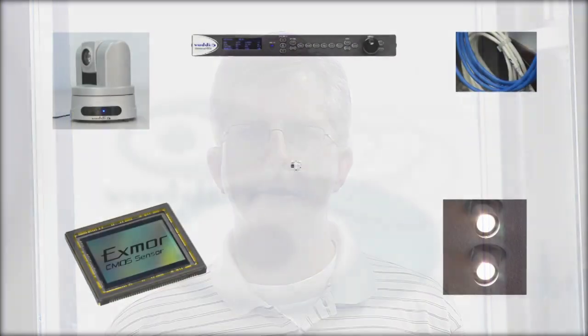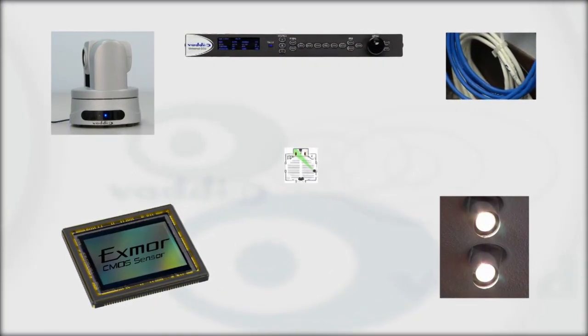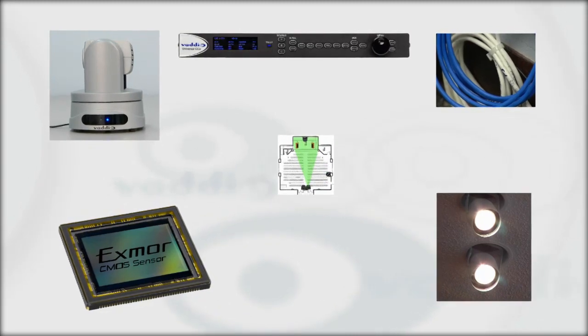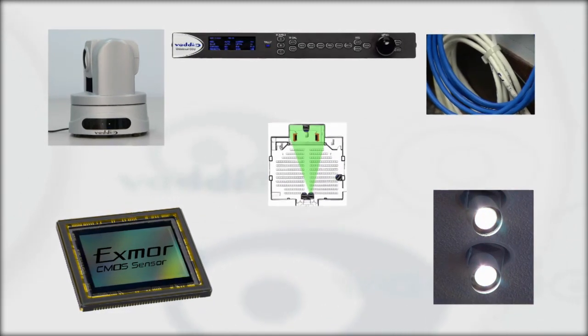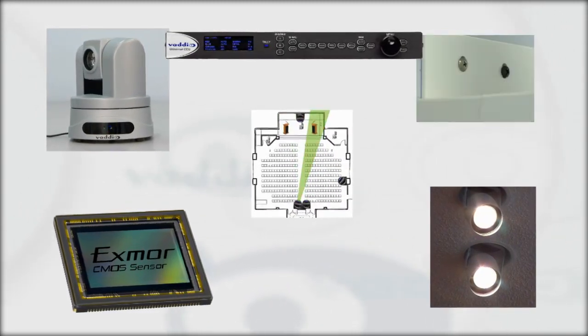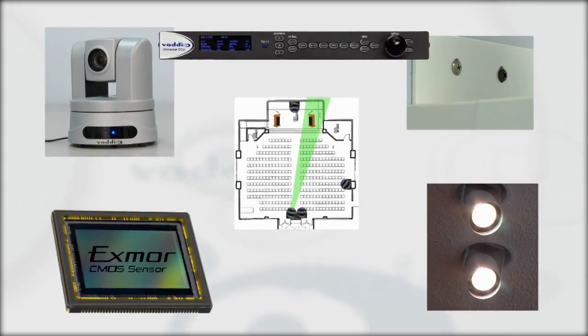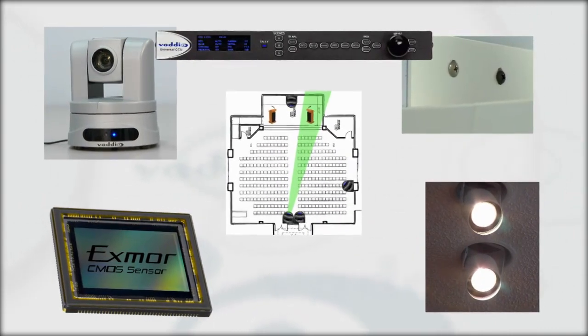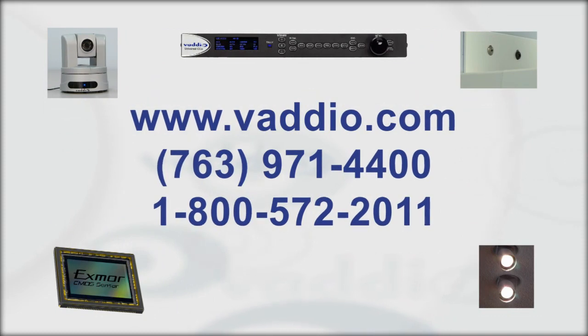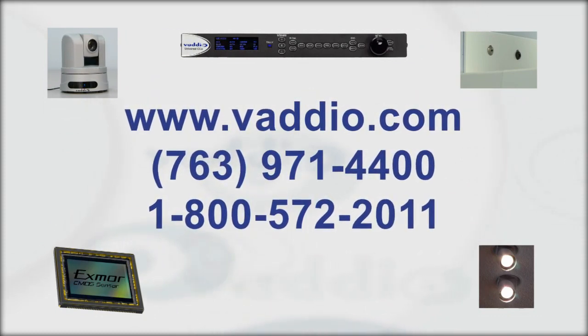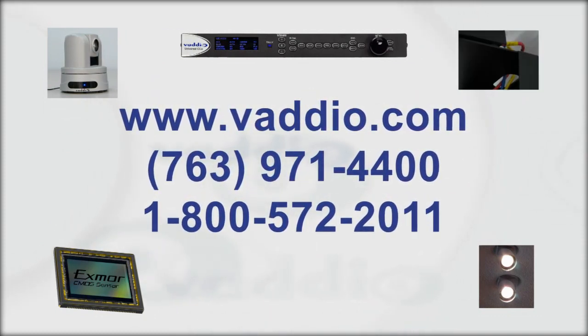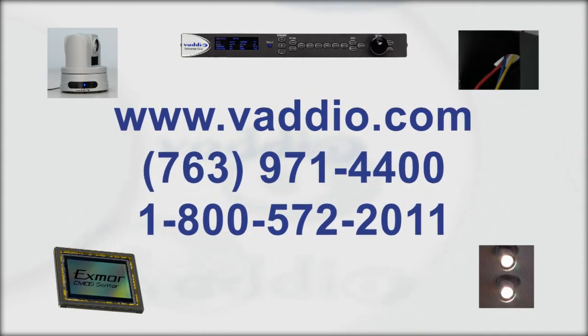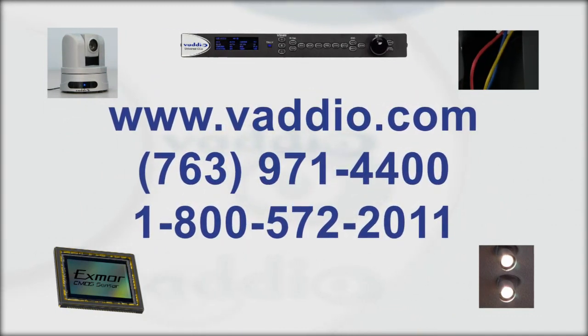We have covered a lot of information and options to consider when designing a high definition PTZ camera system. You now have the ability to design and understand what is needed for a successful high definition PTZ camera installation. If you need help in your design, visit www.vadio.com to find out more about the high definition PTZ cameras and other Vadio products or contact our sales department.